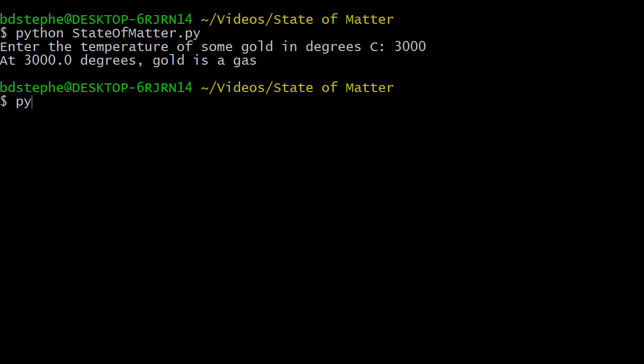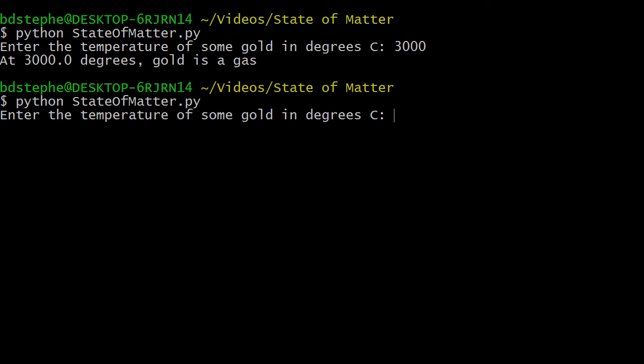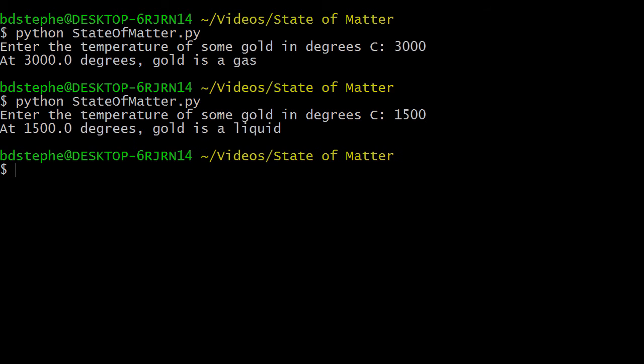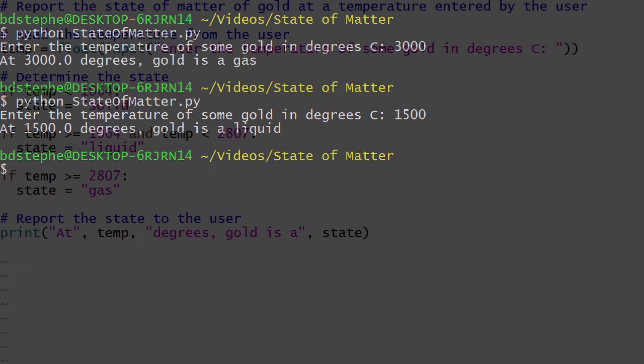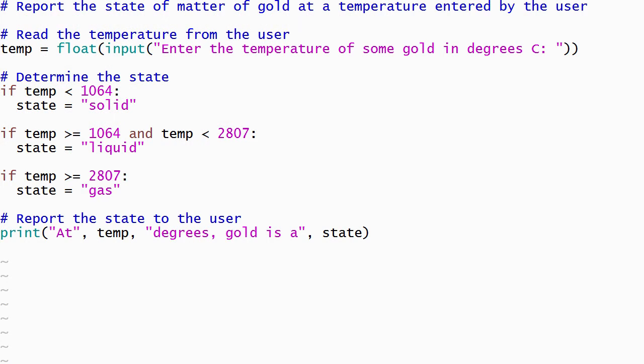Running our program for a third time demonstrates that it also reports the correct result when the temperature is between the melting point and the boiling point. In this version of the program, we used three if statements, one of which included a complex condition, to solve the problem. While this solution generates correct results, it's easy to make a mistake when writing the conditions.